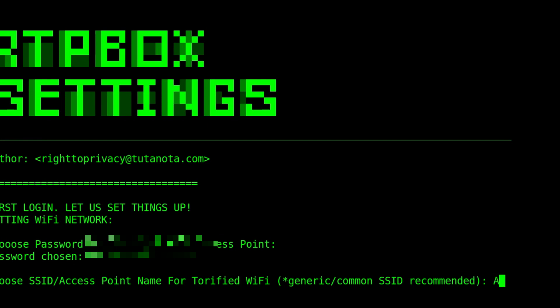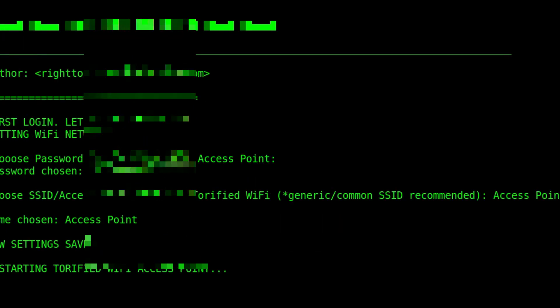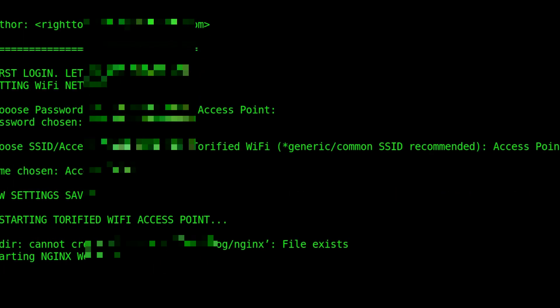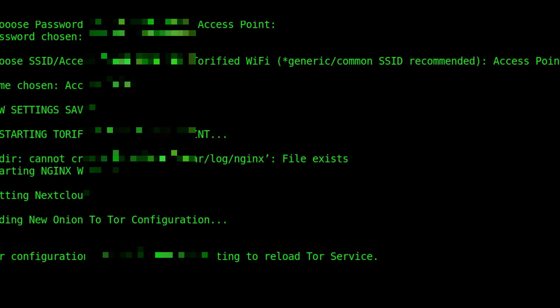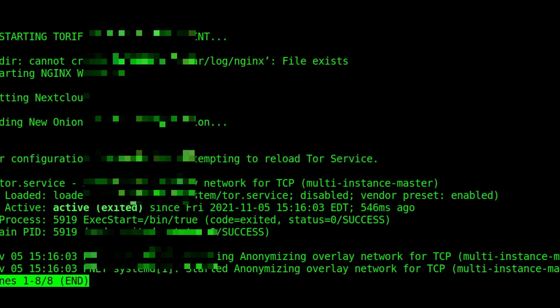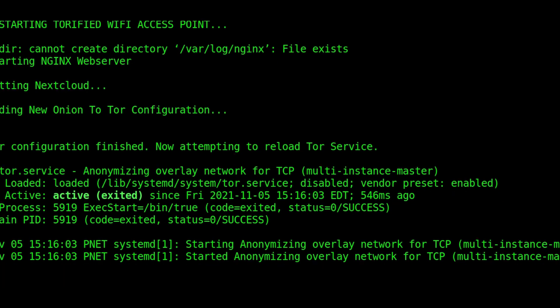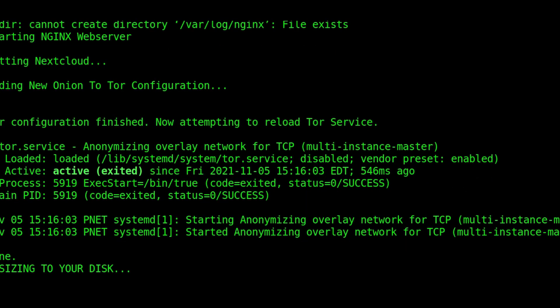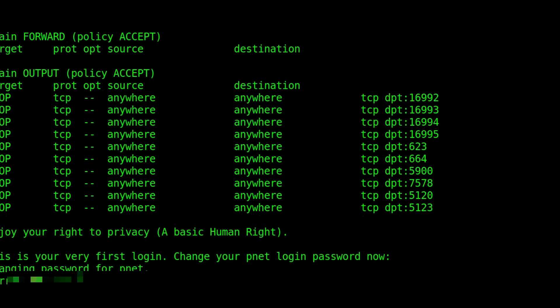Let's go ahead and choose a password for it and the access point name. Let's go ahead and call it Access Point - pretty generic there. Now it's creating everything, the Nextcloud hidden service, and it looks like everything in Tor was successful. We can just hit enter there, resizing our disk size.